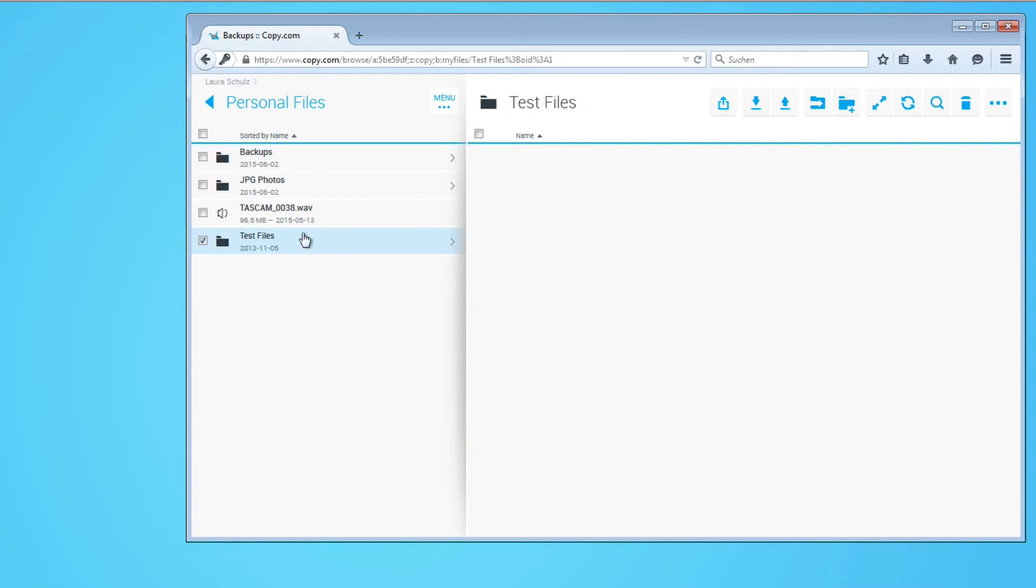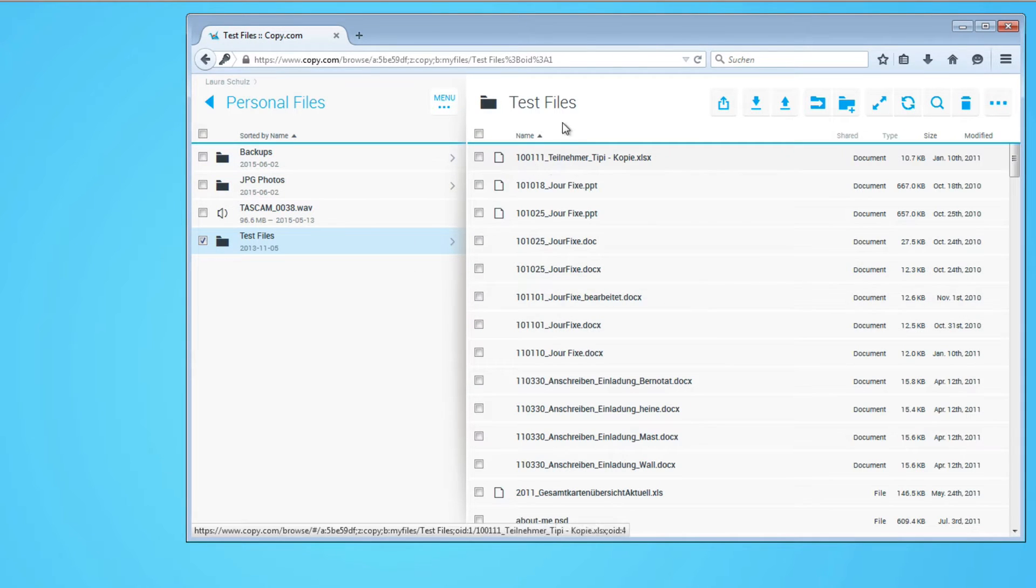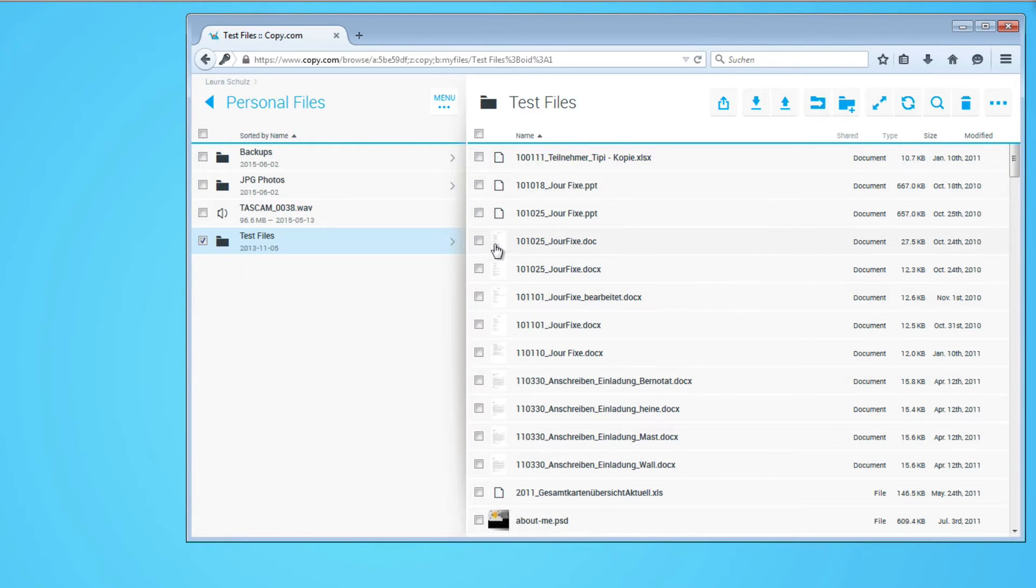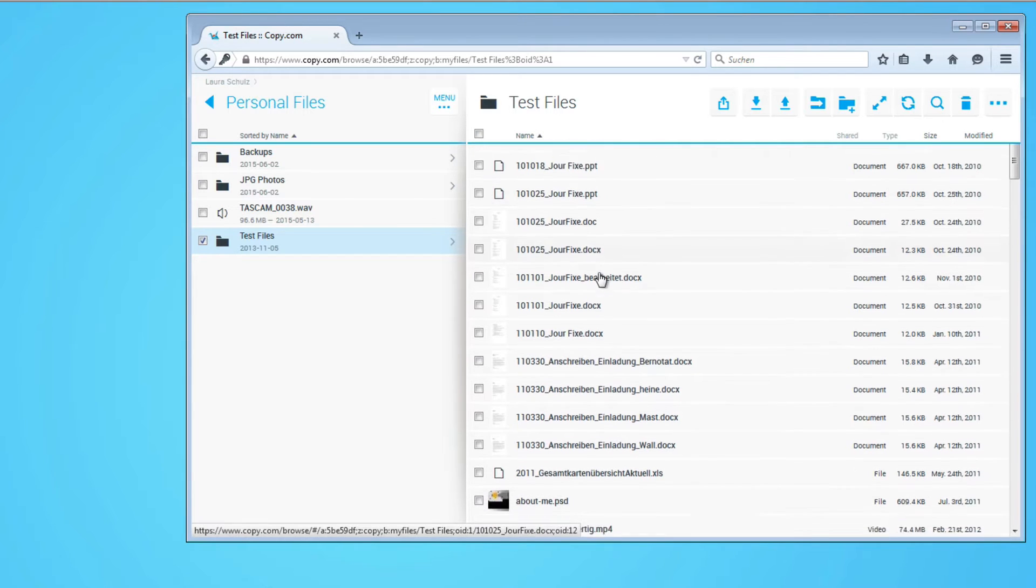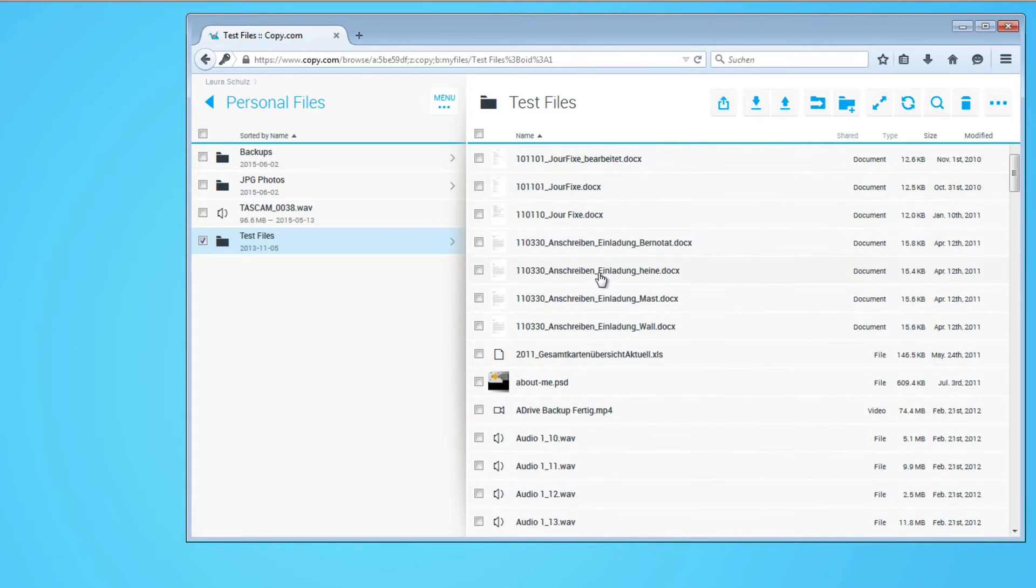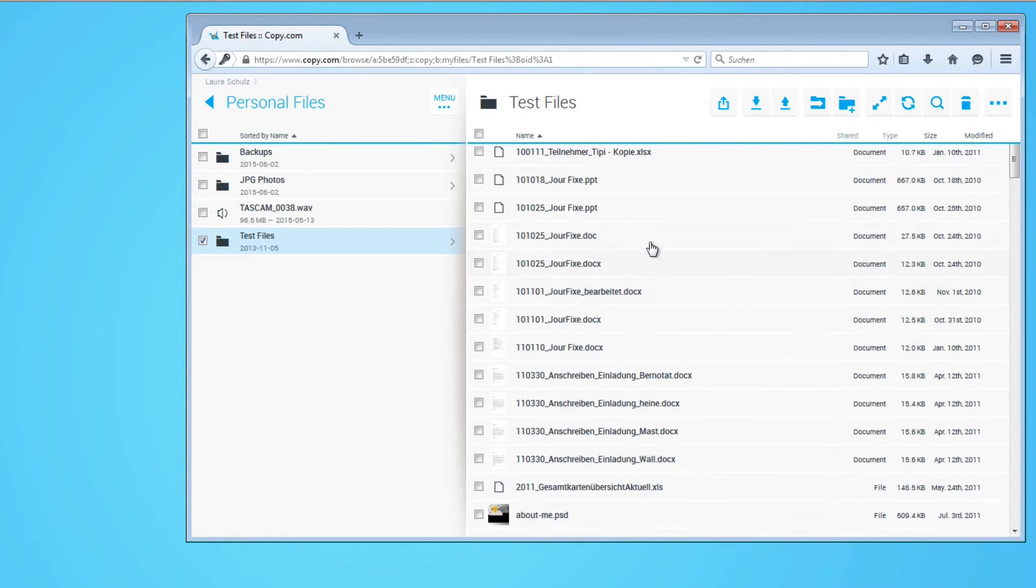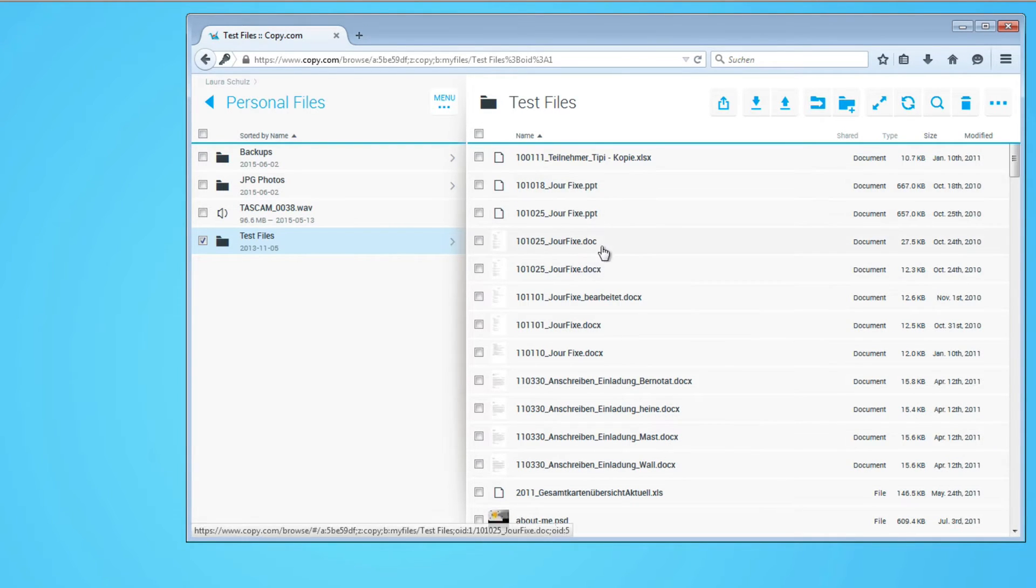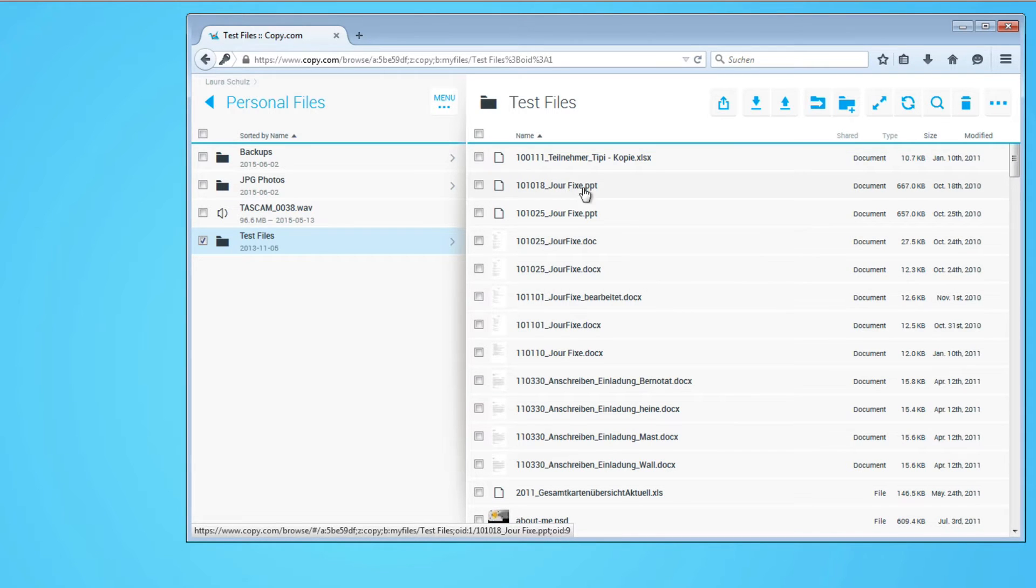When I click on these test files you can see that Copy scans the files for contents and you get previews of those contents. What's even better, if you uploaded contents that Copy understands and they do understand the major file extensions like documents, PowerPoint, Excel files.